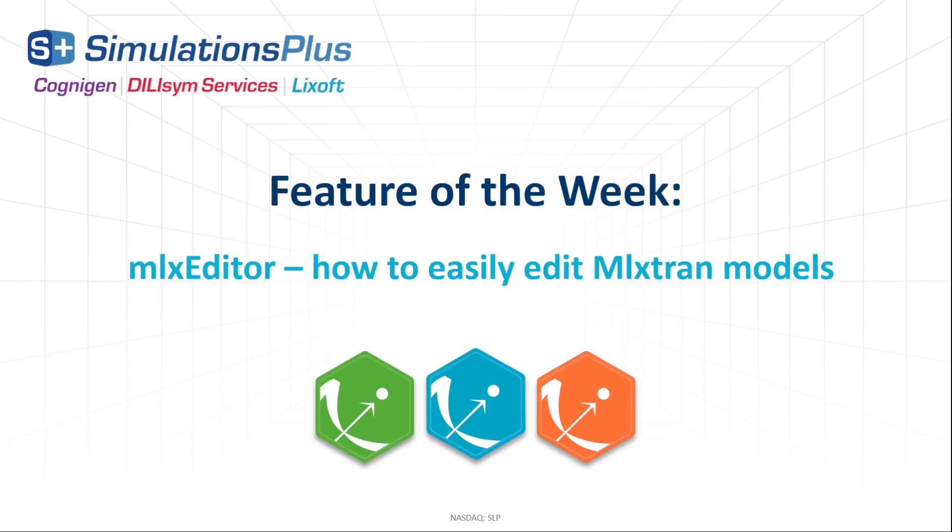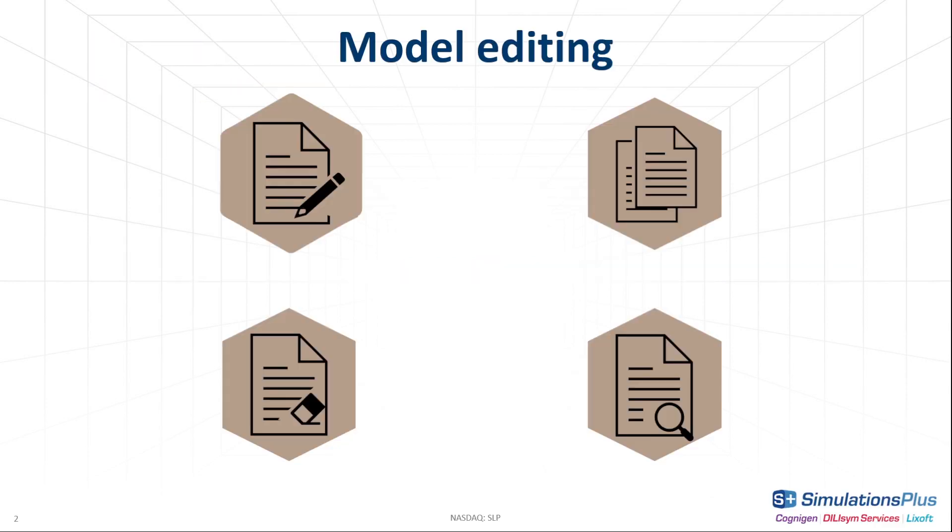Hi, and welcome to this feature of the week's video. Today we will talk about editing models. It is an important aspect of modeling and simulation workflow. Whether you change a model from MonoX libraries, add an individual or covariate block in the model in Simulix, or write a new model from scratch, you need a tool that will make this task easier.